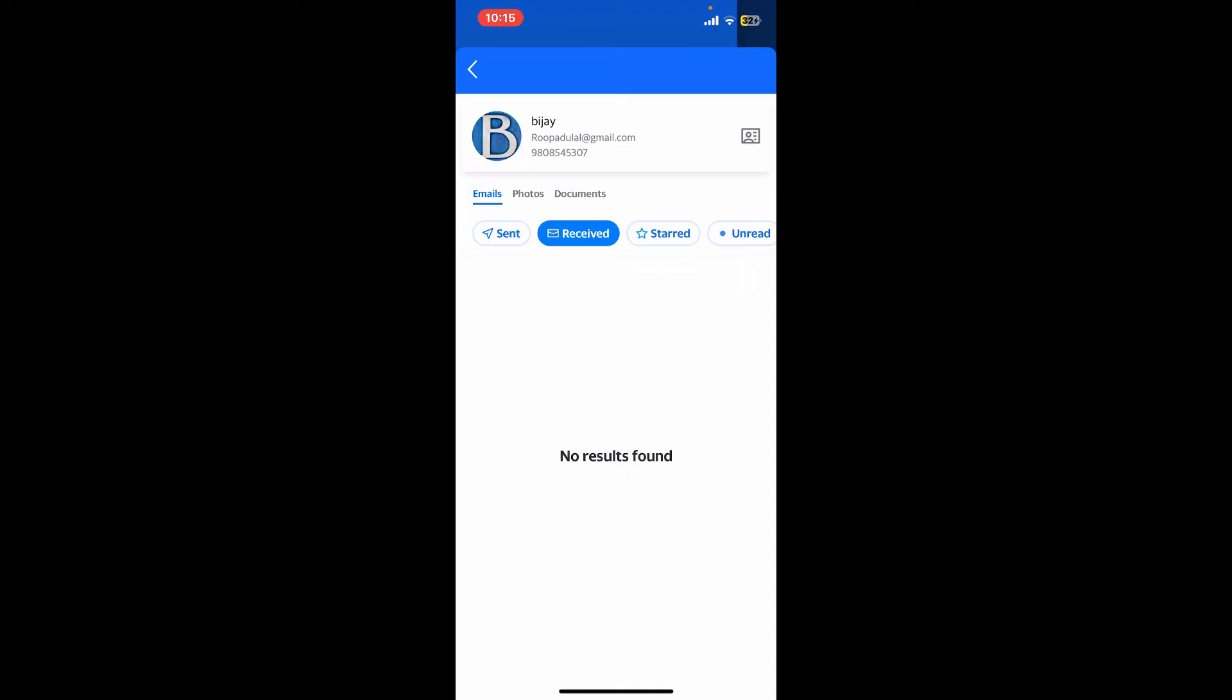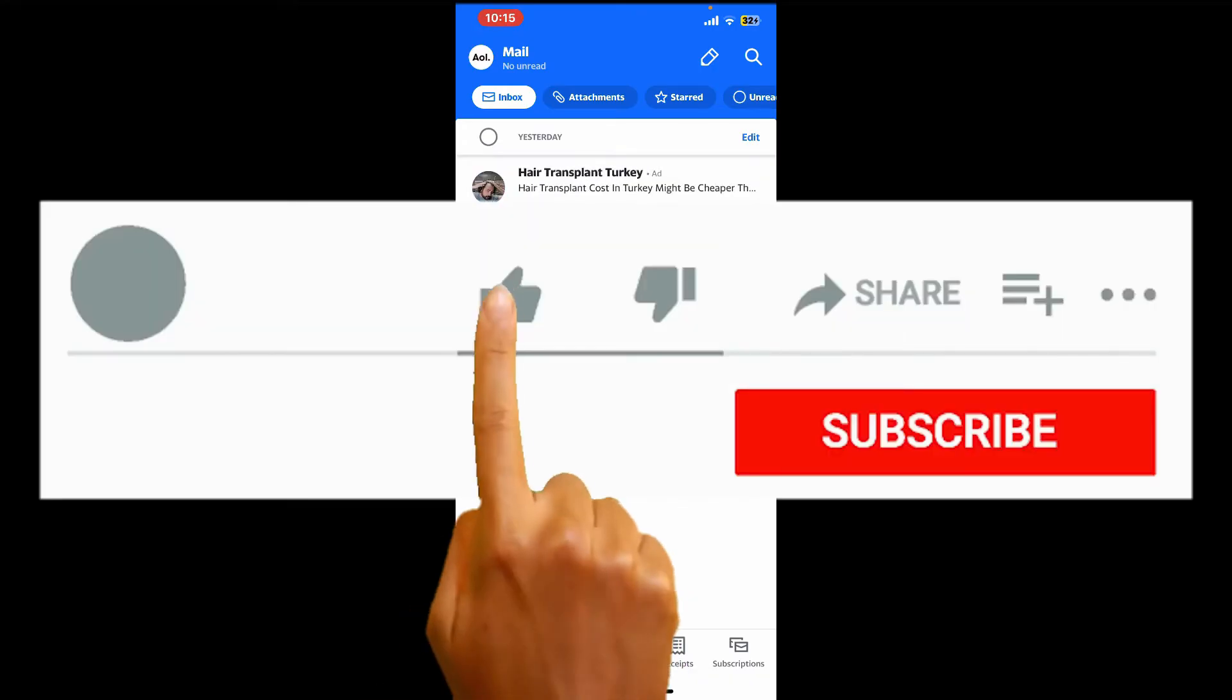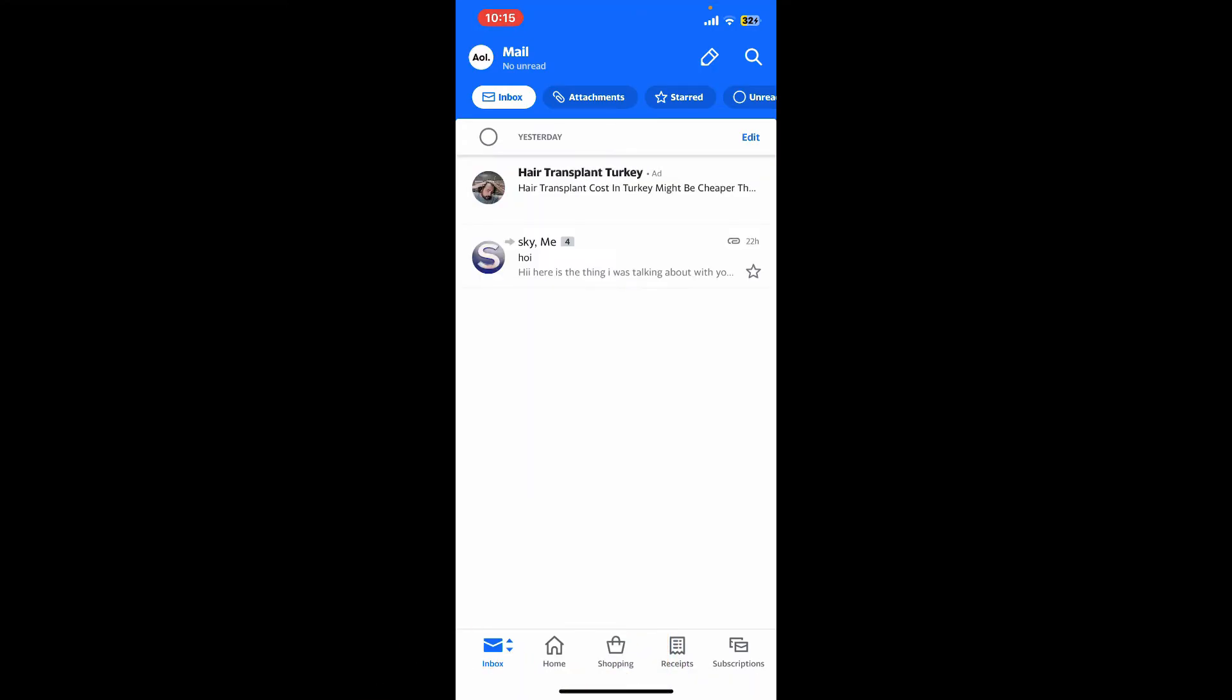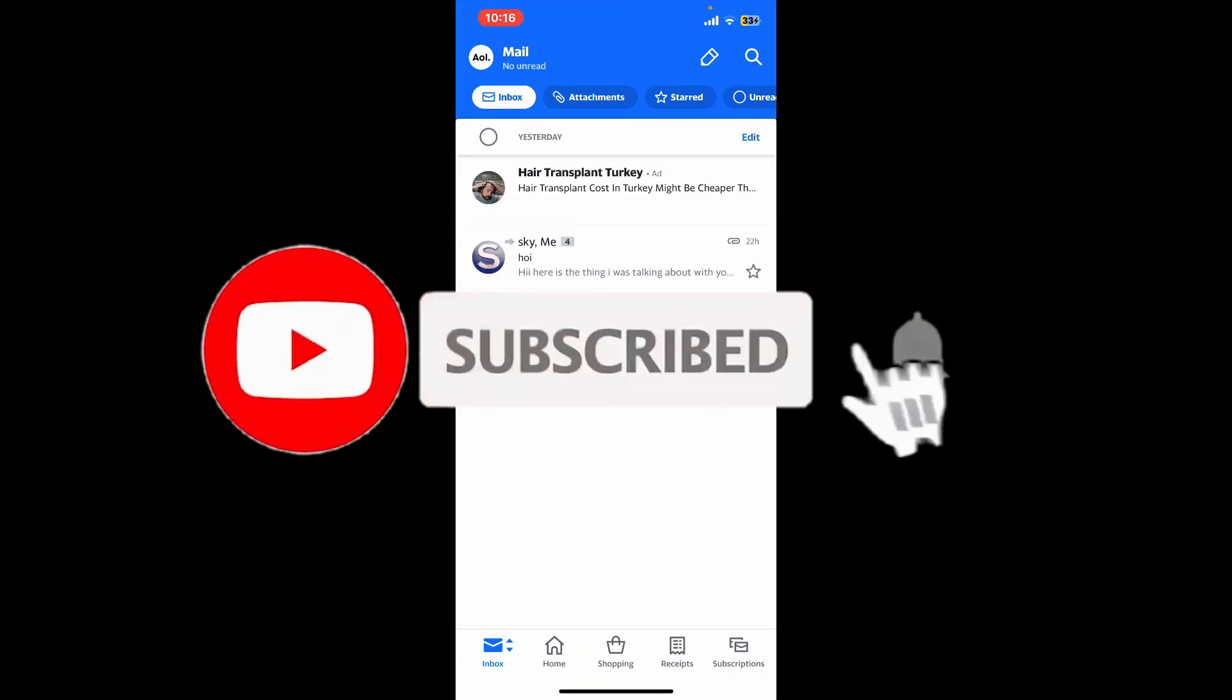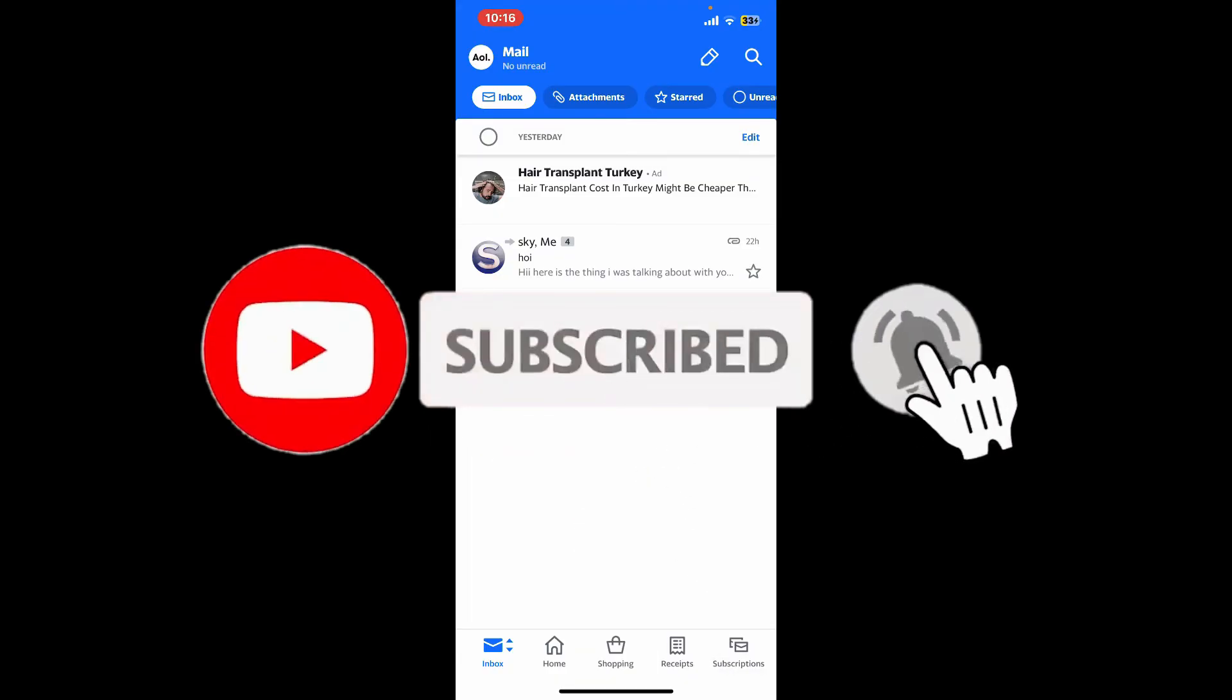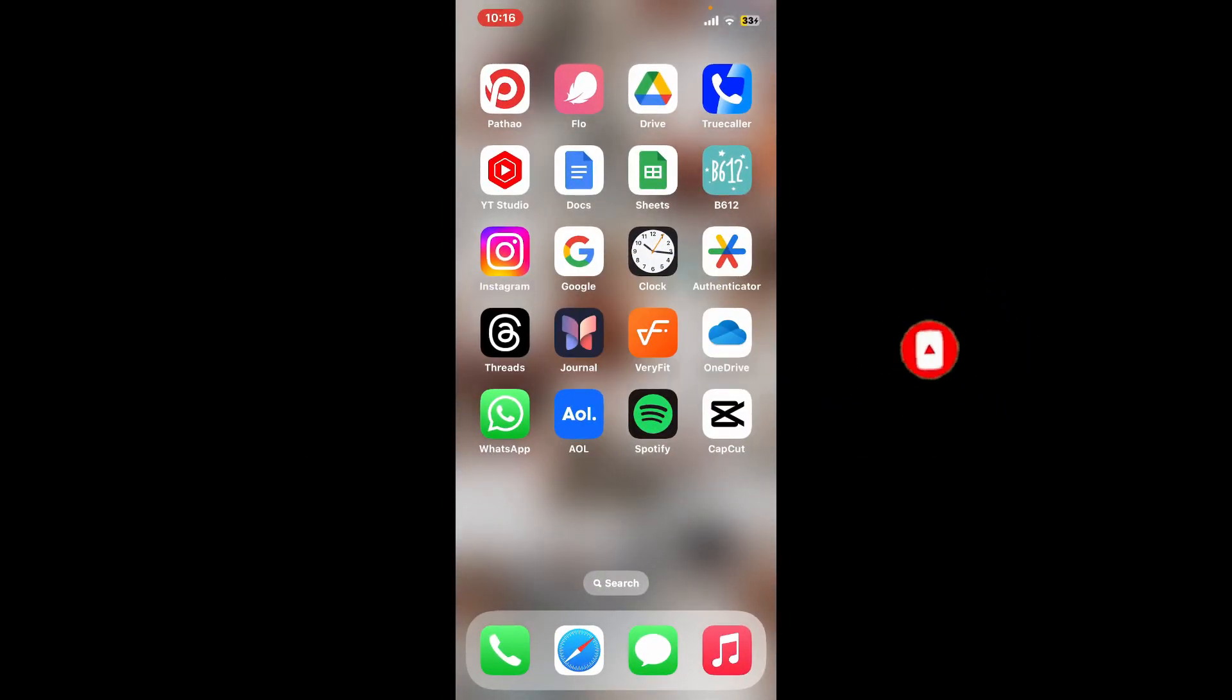So that's how you can easily find a contact on AOL mail. If you found the video to be helpful, go ahead and give us a thumbs up. Don't forget to subscribe to our channel by hitting the subscribe button. Also press on the notification bell so that you'll never miss another upcoming upload from us. I'll be back again in the next episode. Thank you for watching.